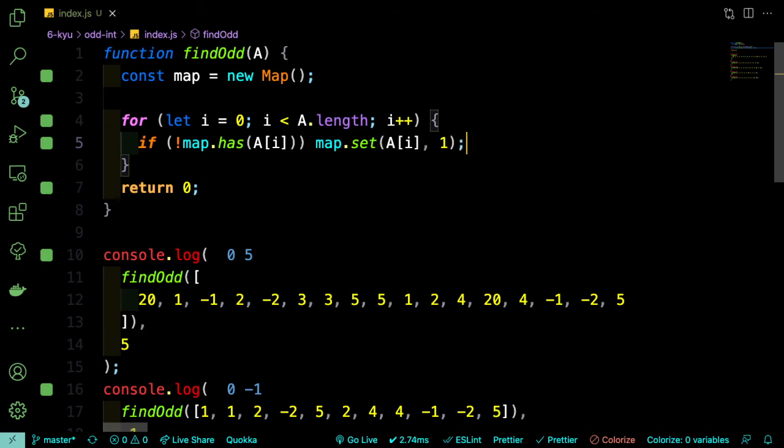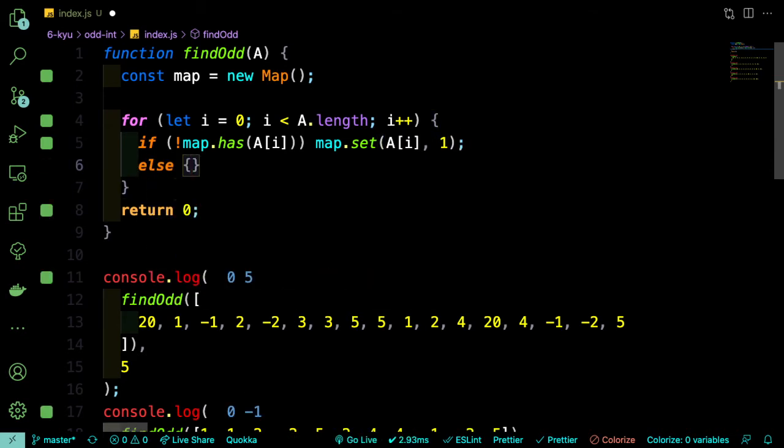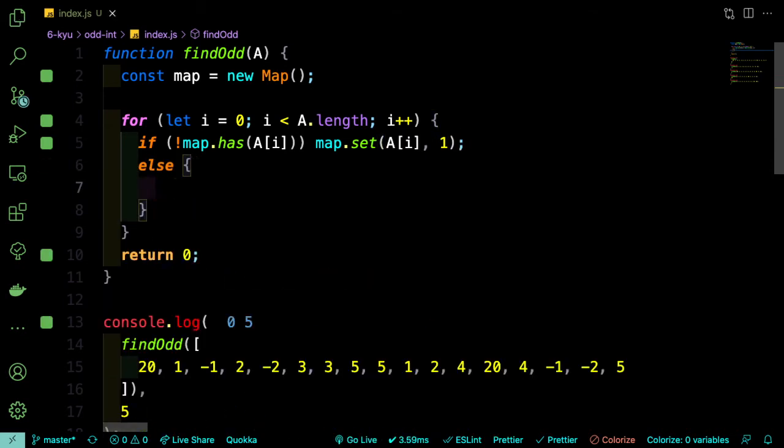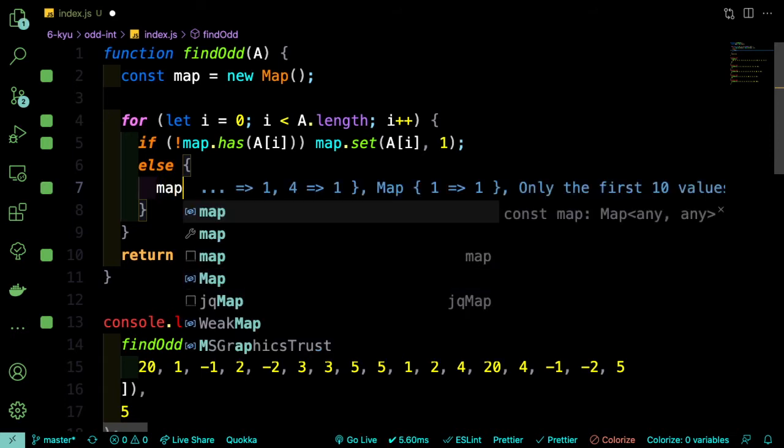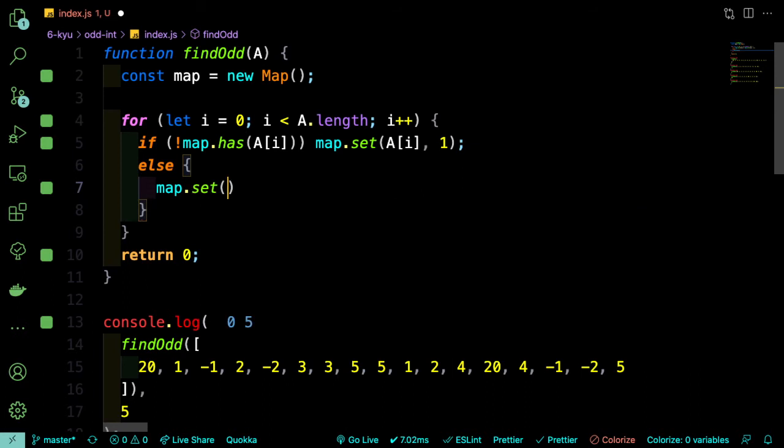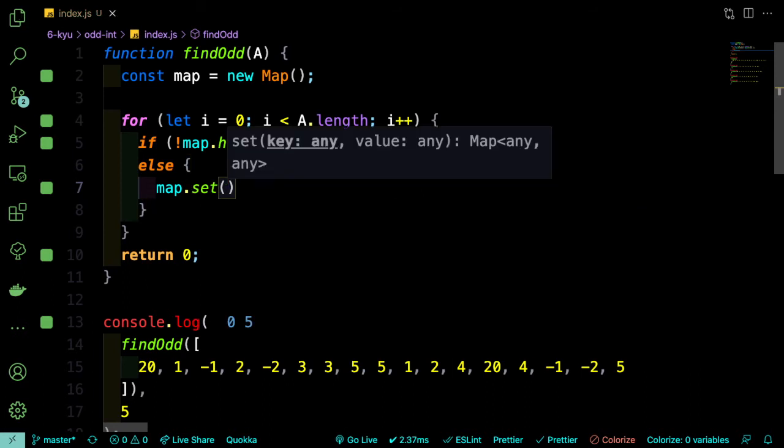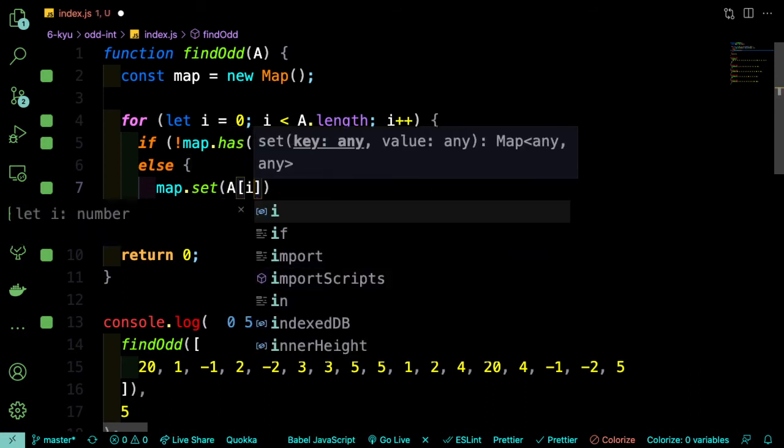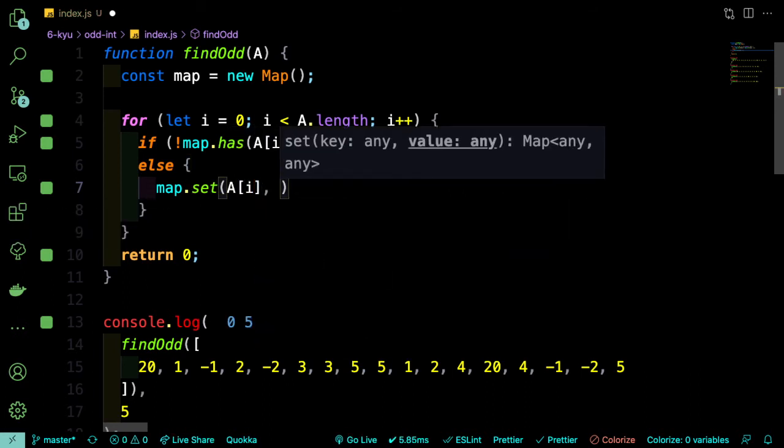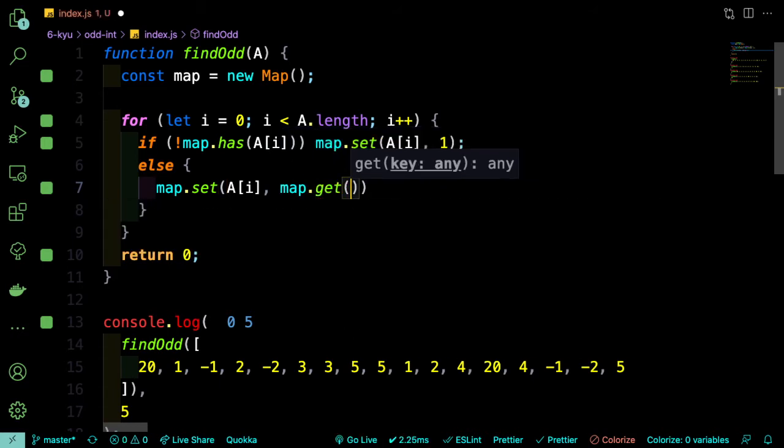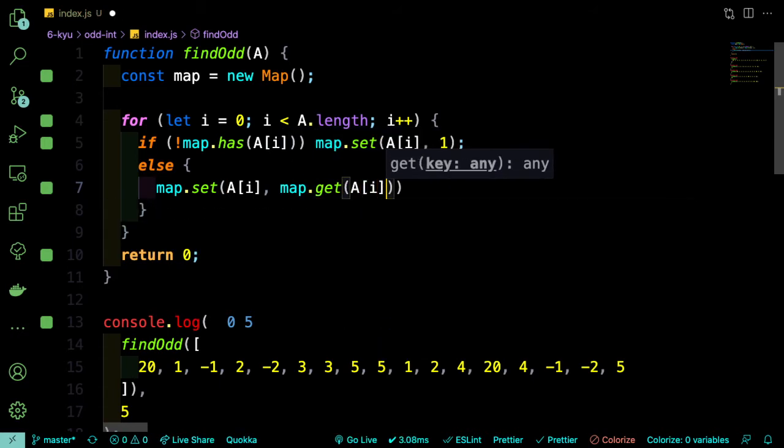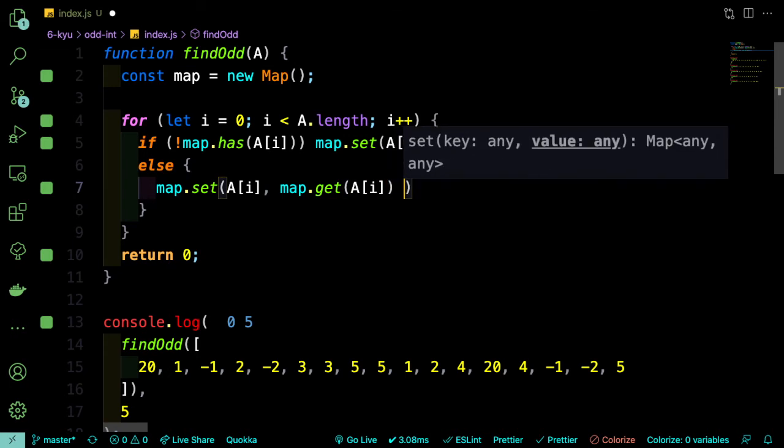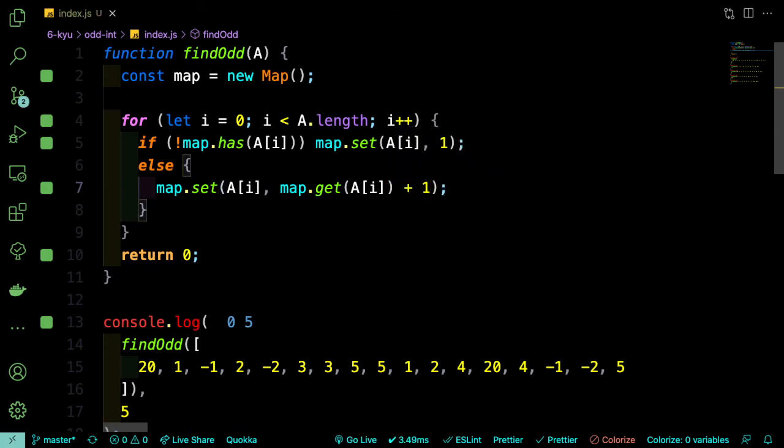Then we can say else. So if the key is already in the array, then we can say map.set and we're going to change the value. So we'll say map.get a sub i plus 1. So because we're reassigning the key, we can get the current number of times and we can add 1 to it. So that's what this map.get is doing.